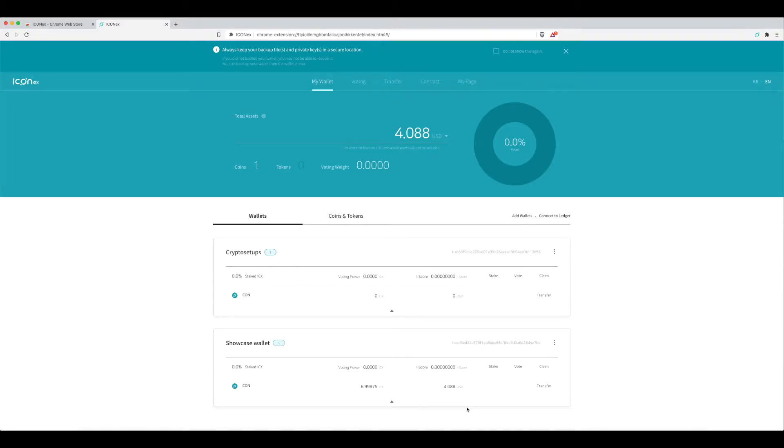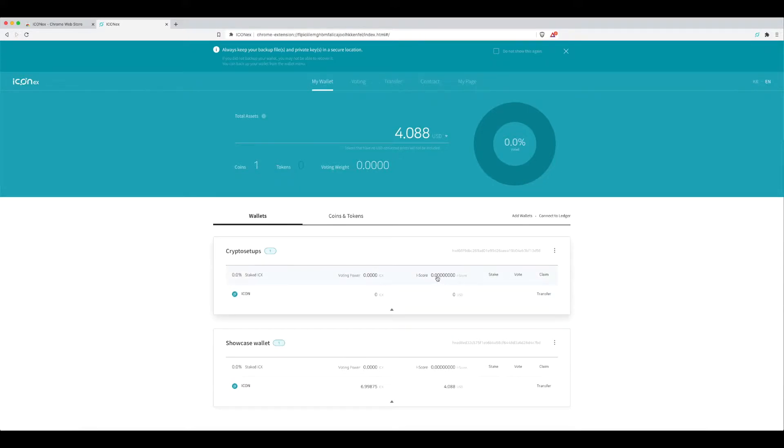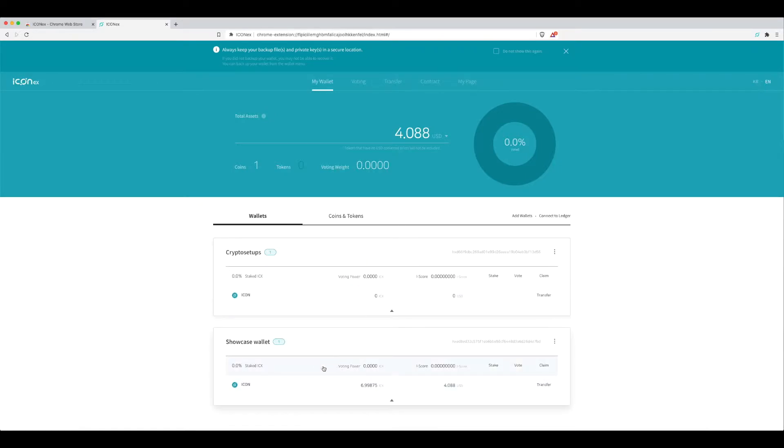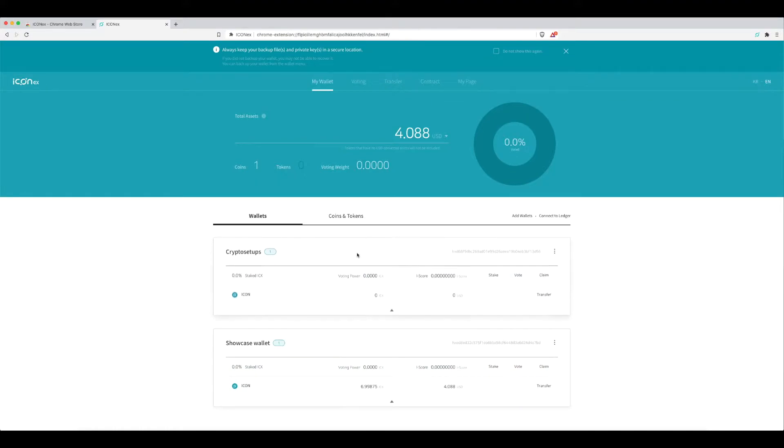So we've set up our first ICON wallet. Now what we want to do is we've transferred some of our ICON into our wallet and we want to stake it so that we get the daily rewards that I spoke about - 13.8% a year based on how much ICX you have. So let's do that. I'm going to show you step by step how we do this.